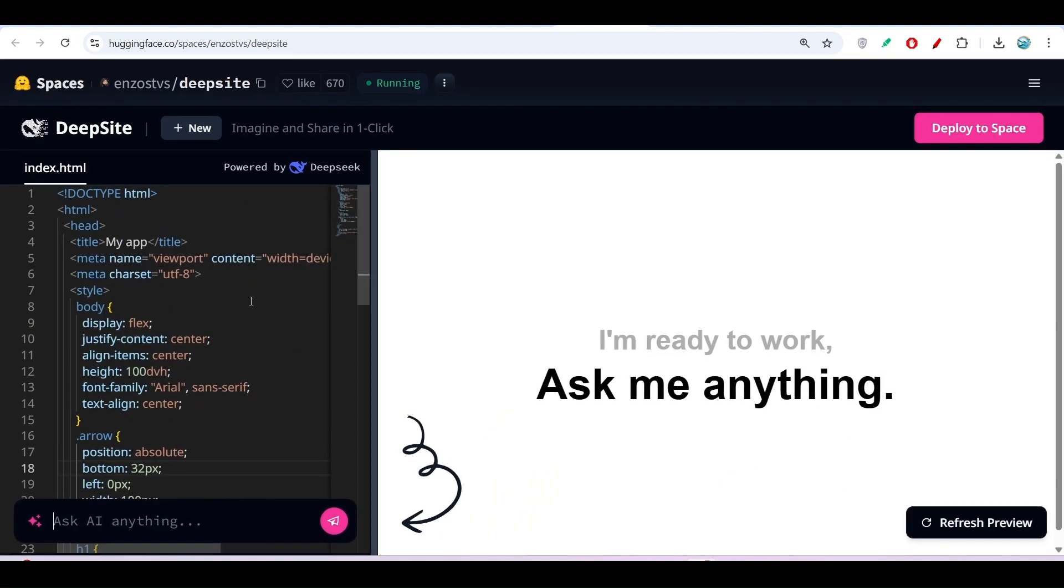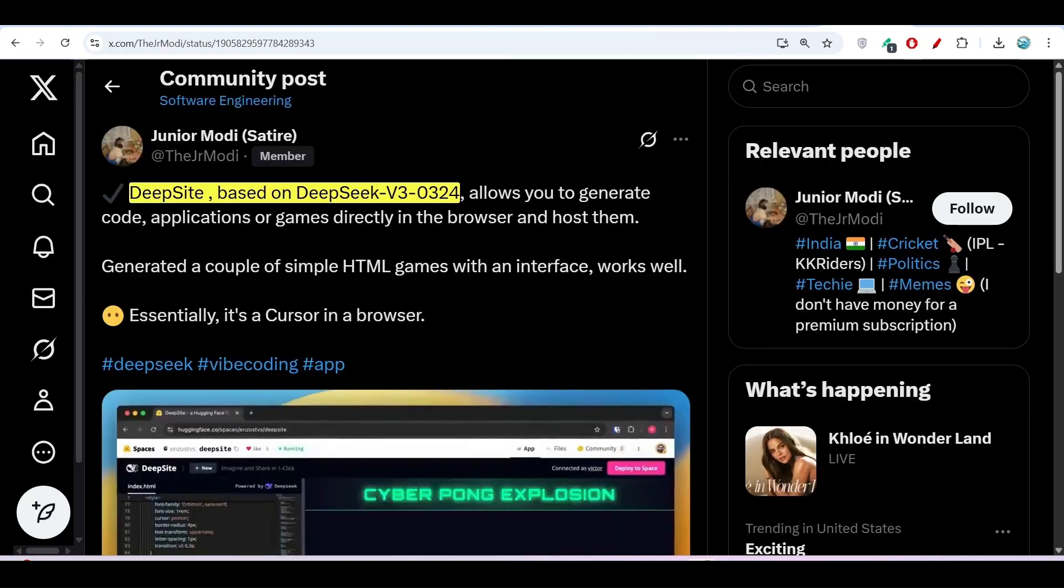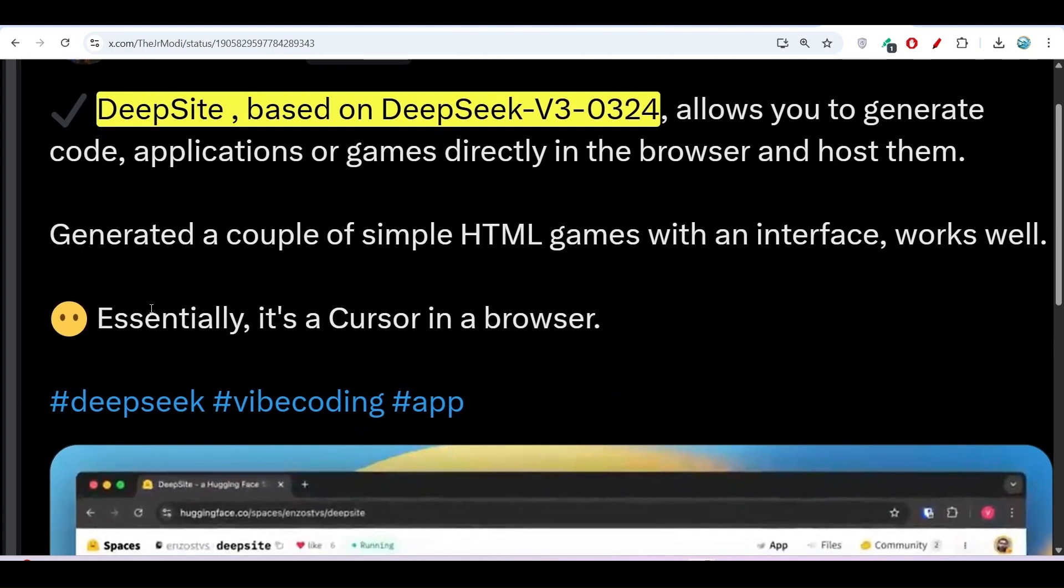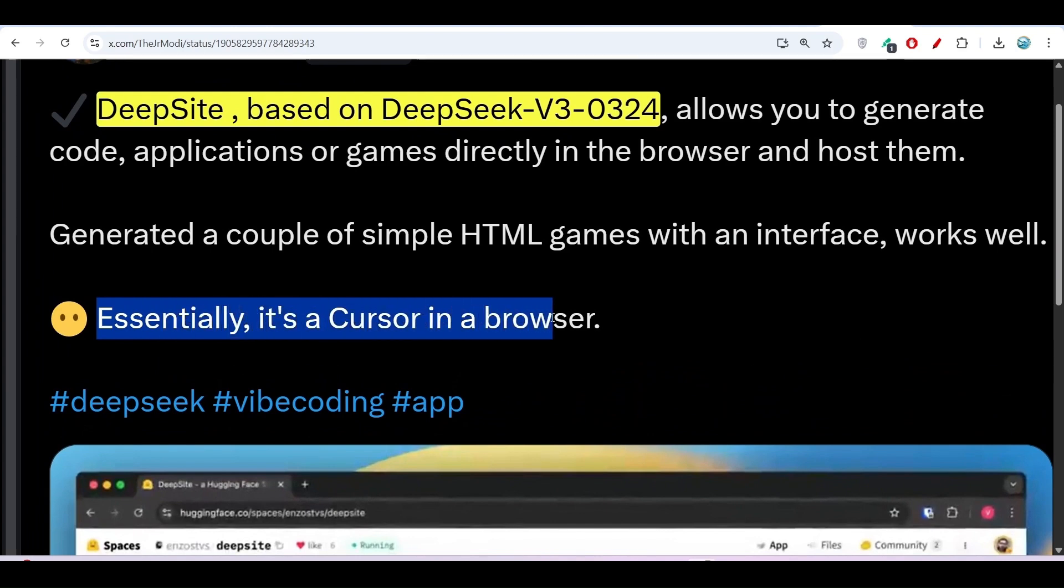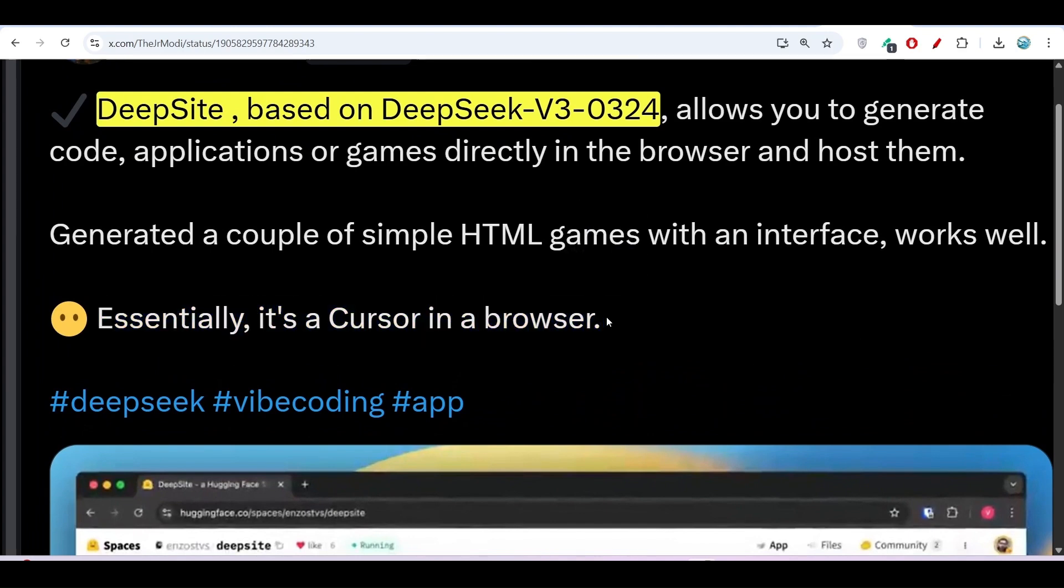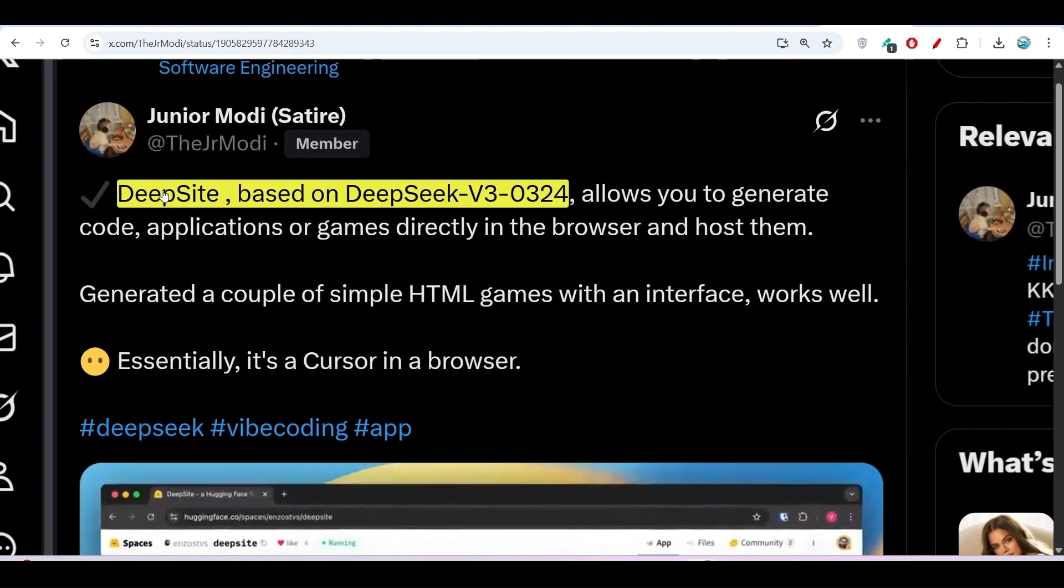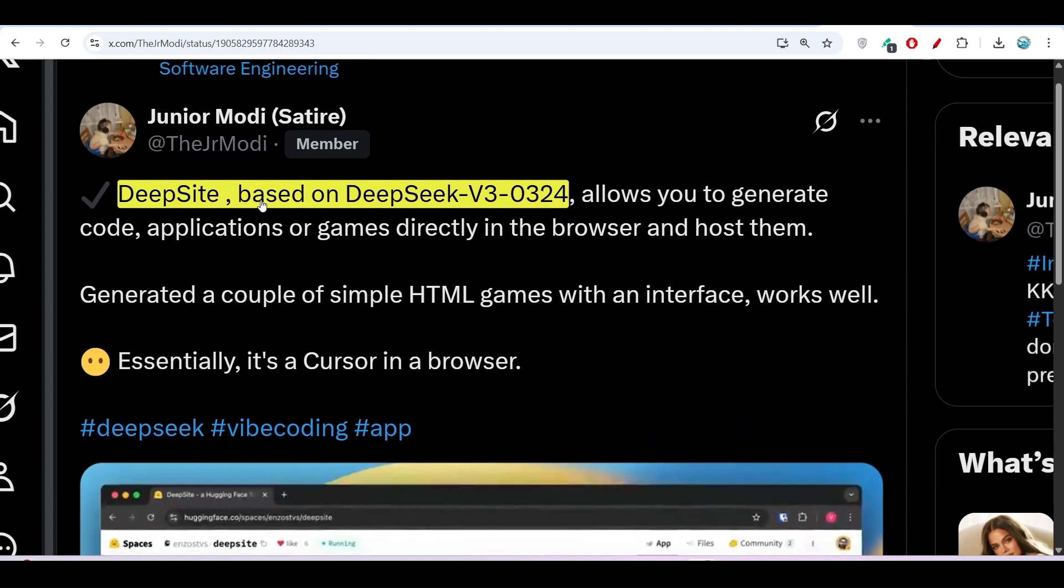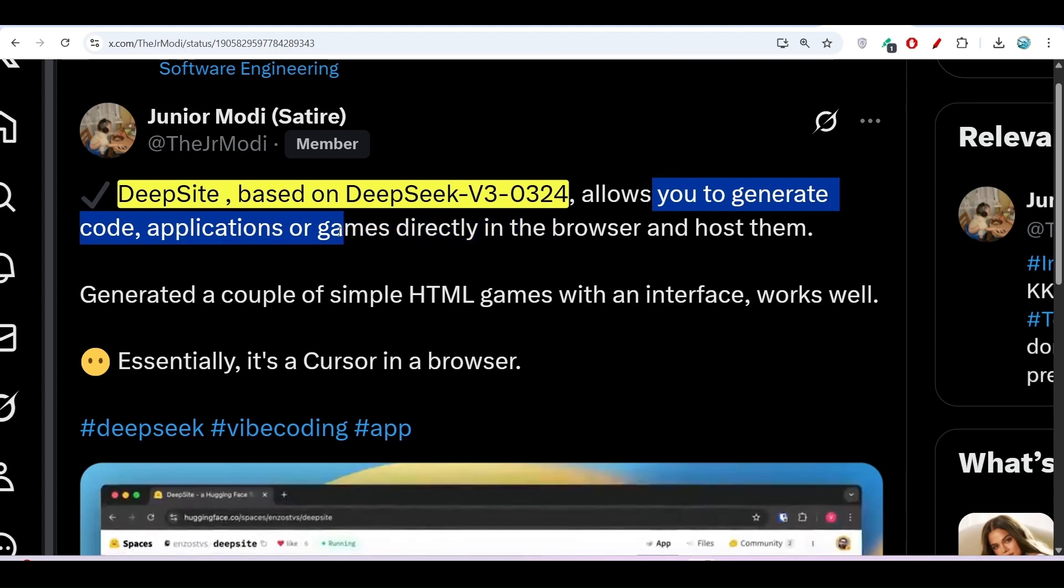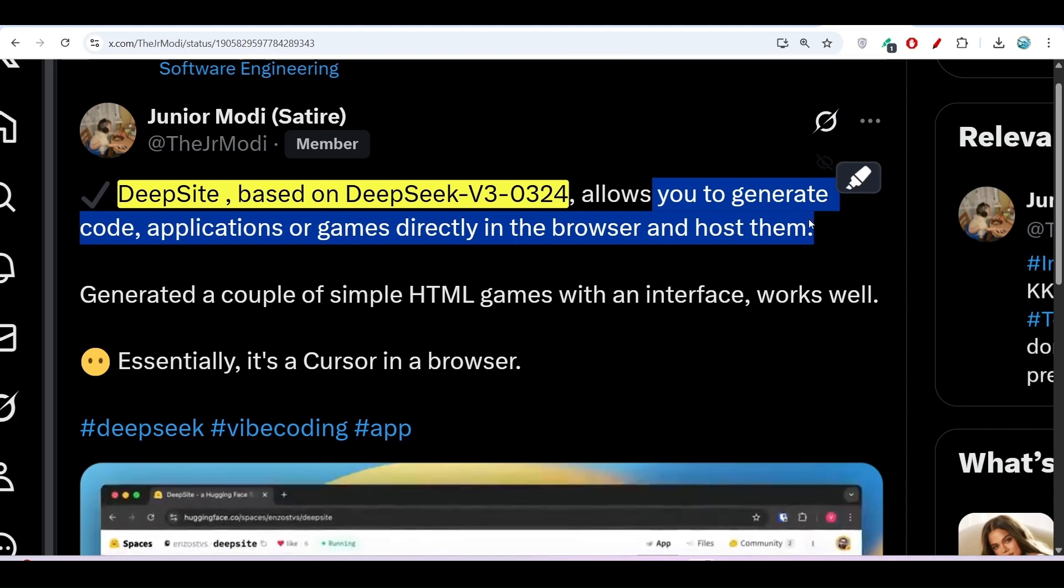It is basically a browser version of Cursor. One person posted on Twitter that essentially it's Cursor in a browser, meaning you get all the facilities of Cursor. This DeepSite, based on DeepSeek version 0324, allows you to generate code, applications, or games directly in the browser and host them.